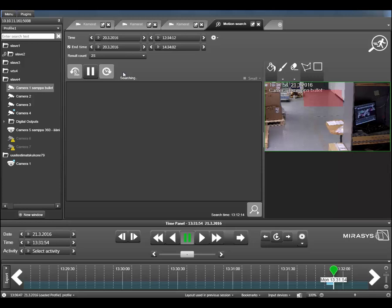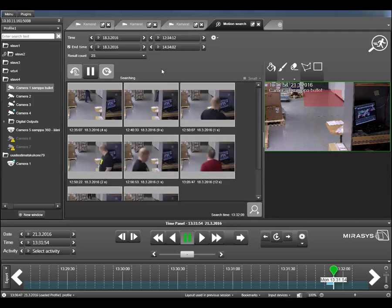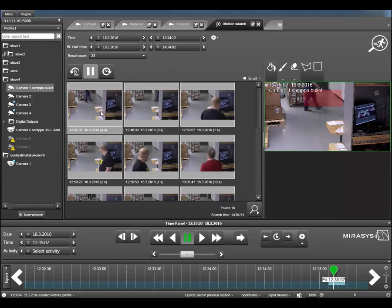Here you can see me doing a search for Sunday, which wasn't very productive — I did this video yesterday and searched the wrong day. I quickly realize the mistake, stop the search, and redo it for Friday. We also changed the layout a little for the thumbnail search, and here the search is running.